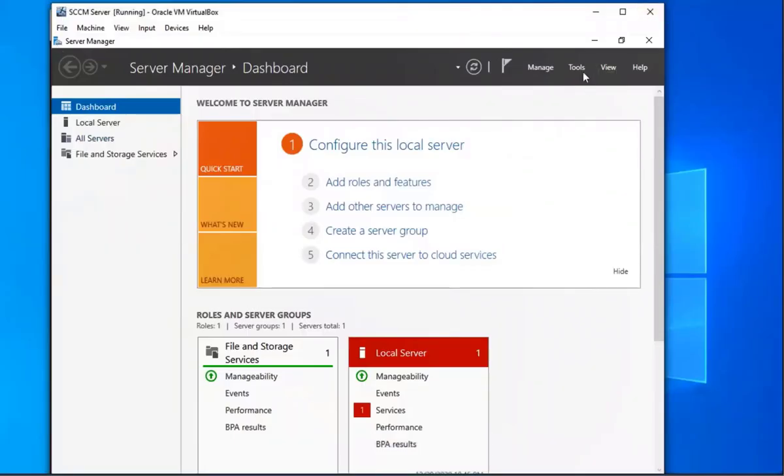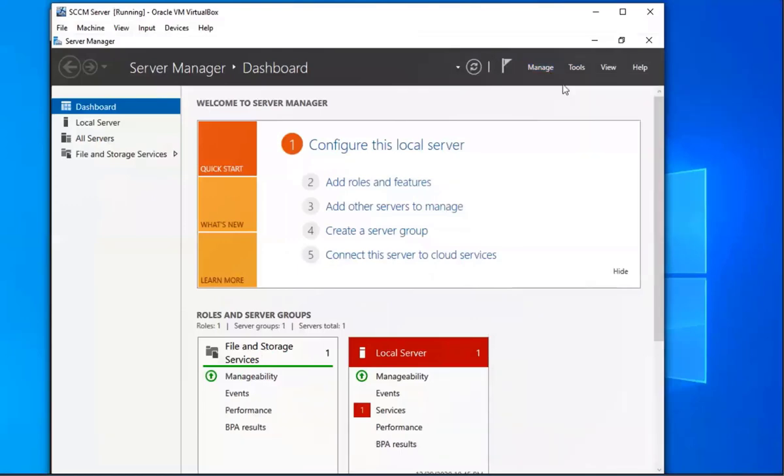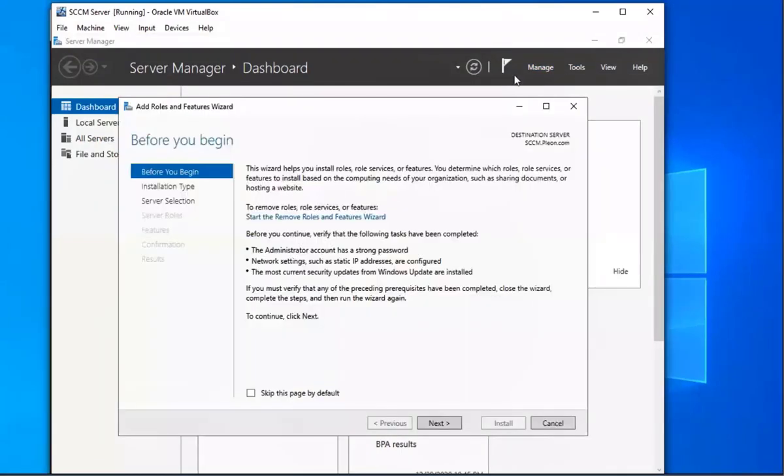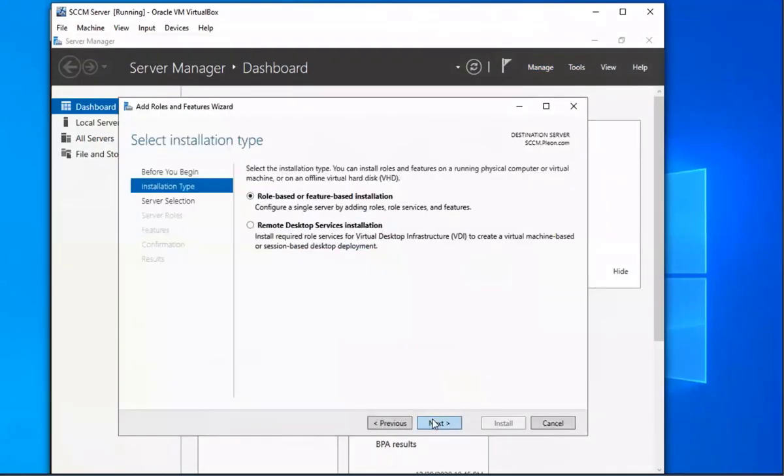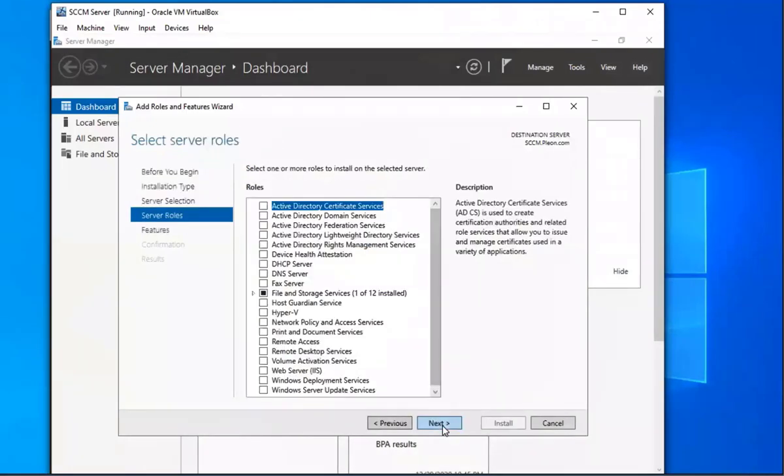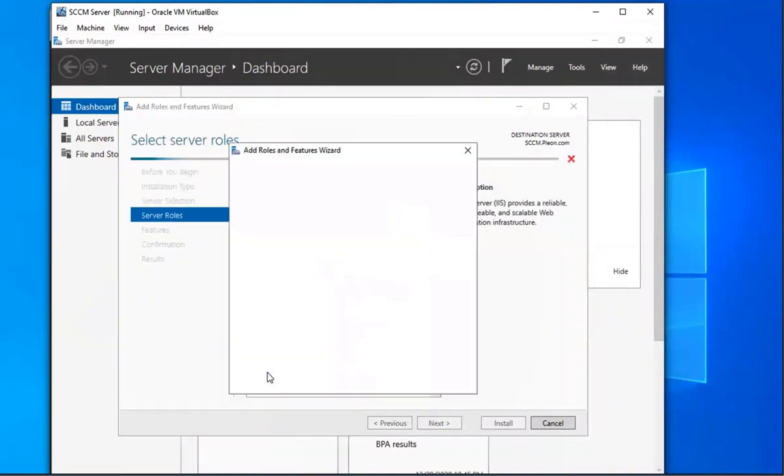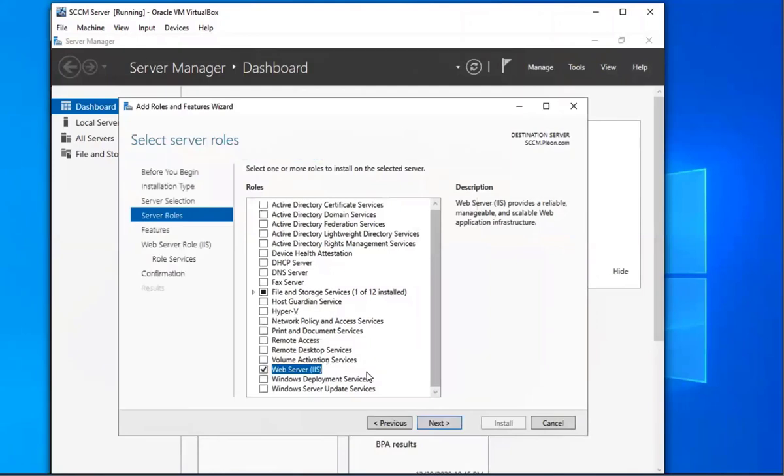All right, so we're in our SCCM server. We're going to go to Manage, Add Roles and Features. We're going to go ahead and click next, next, next. We're going to select Web Server IIS on this one, add features.